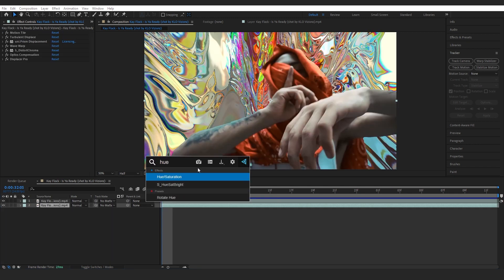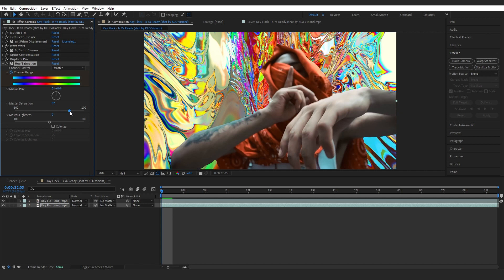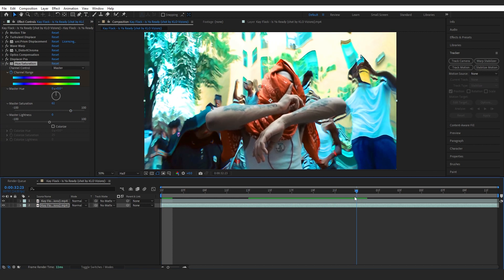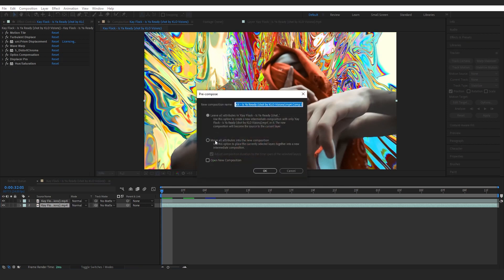Then I added hue and saturation. In master saturation I brought it up to like 60. Then I keyframed the channel range from 60 to 0 so we have a bit of vibrant colors. Then I precomped that layer.